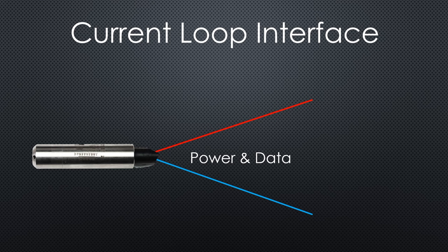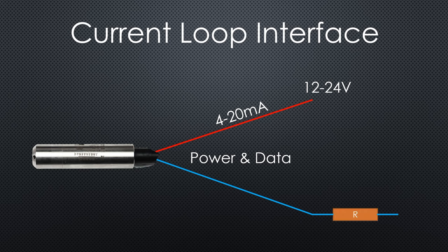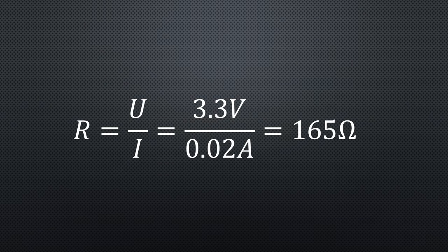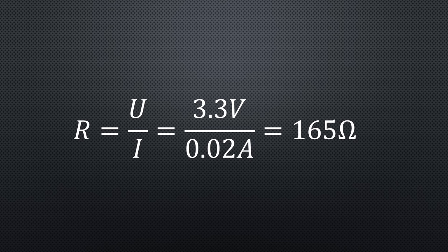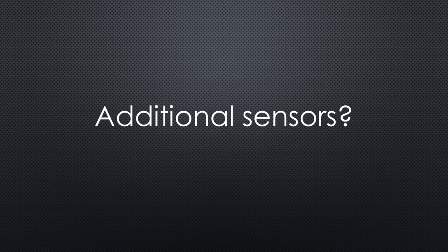This sensor can be powered by 12 to 24 volts and returns its values as a current between 4 and 20 milliampere. If we connect a resistor in series to the sensor, we get a voltage that is proportional to the pressure. And if we connect the resistor to the ground, we can easily measure this voltage with an ADC. The resistor can be calculated with Ohm's law. If we want 3.3 volts at 20 milliampere, we get a value of 165 Ohms. If we want to calibrate it to a lower pressure, it becomes higher, of course.